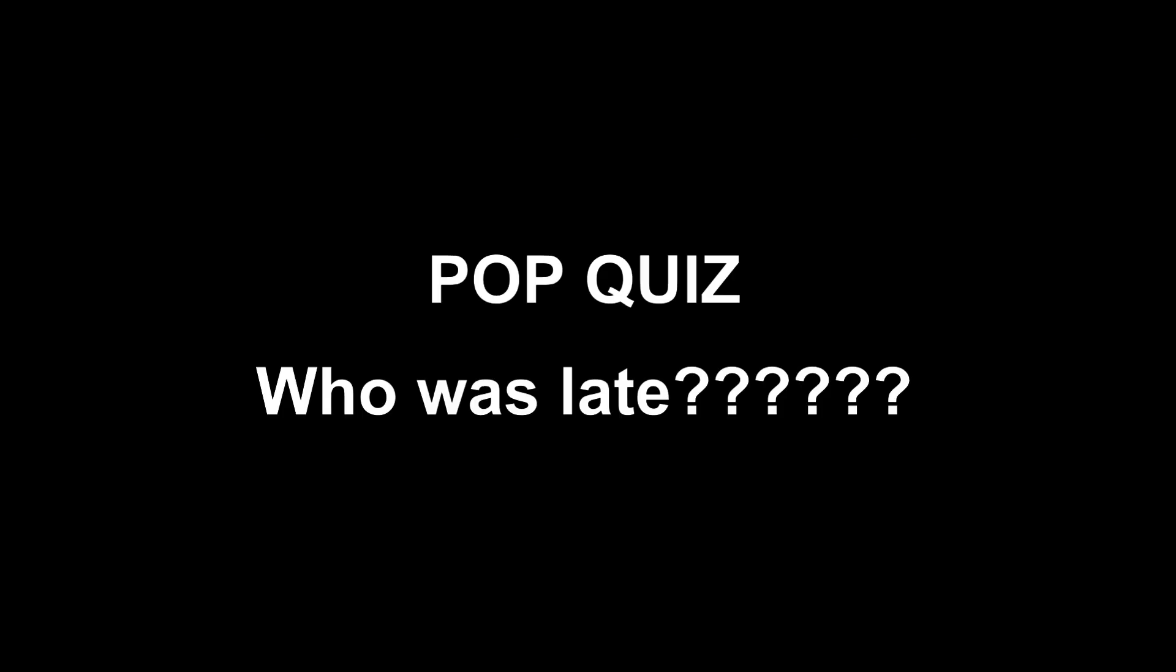Pop quiz time, who was missing out from the four of us? Yeah, B was going to be late. By how long? Only gods know.